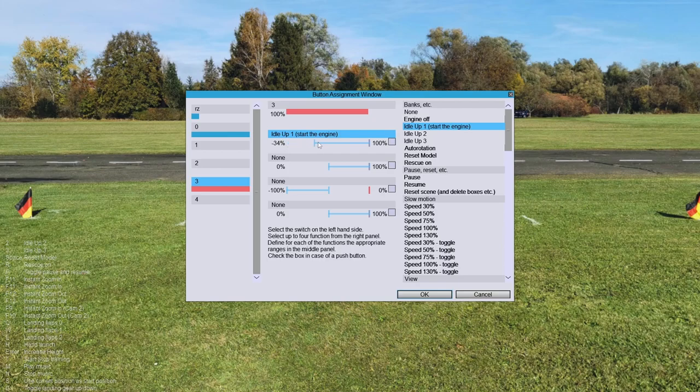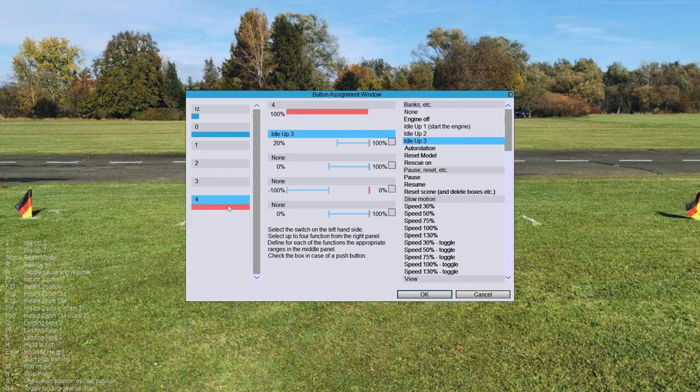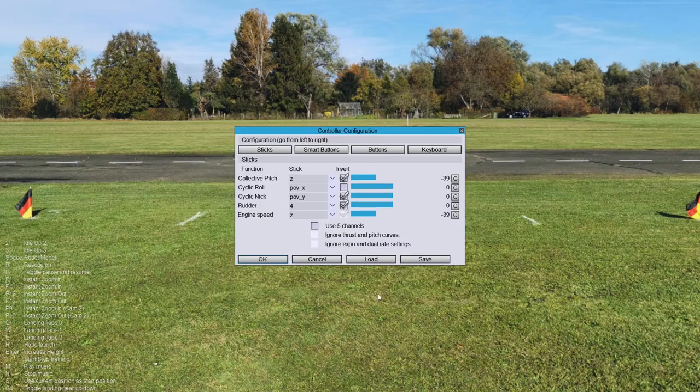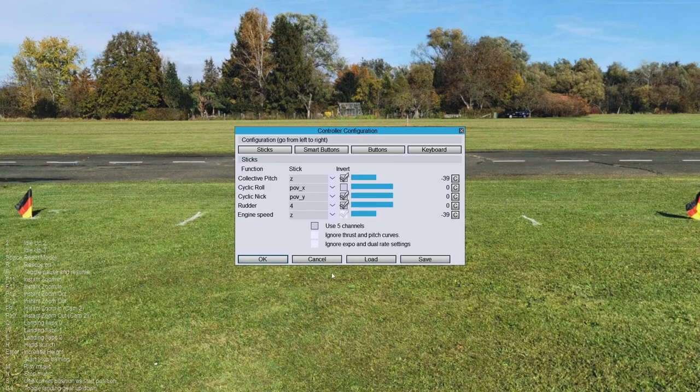Here's idle three which is on channel four, so it goes into range there. Hit okay, hit okay again. Hitting save just prompts you for a profile, like if you want to set up different profiles. This should just work.